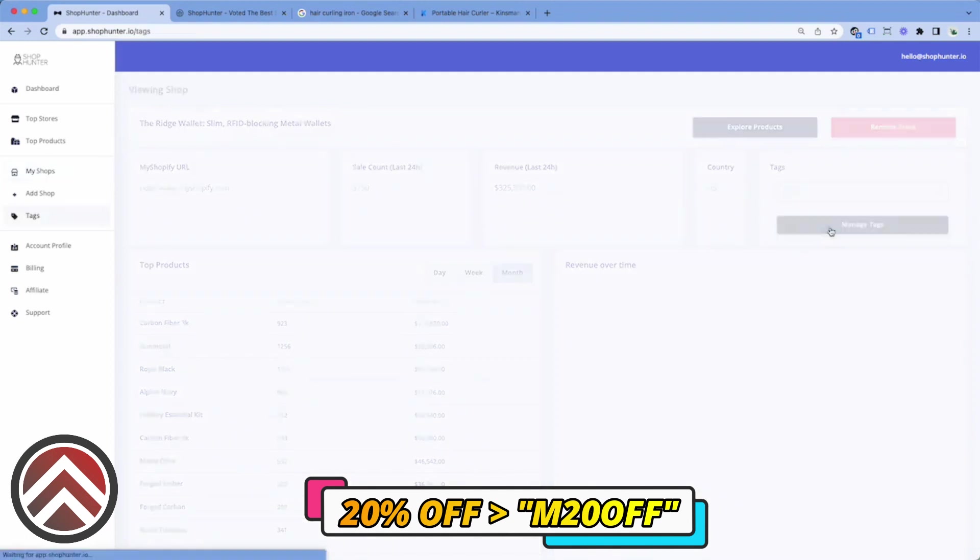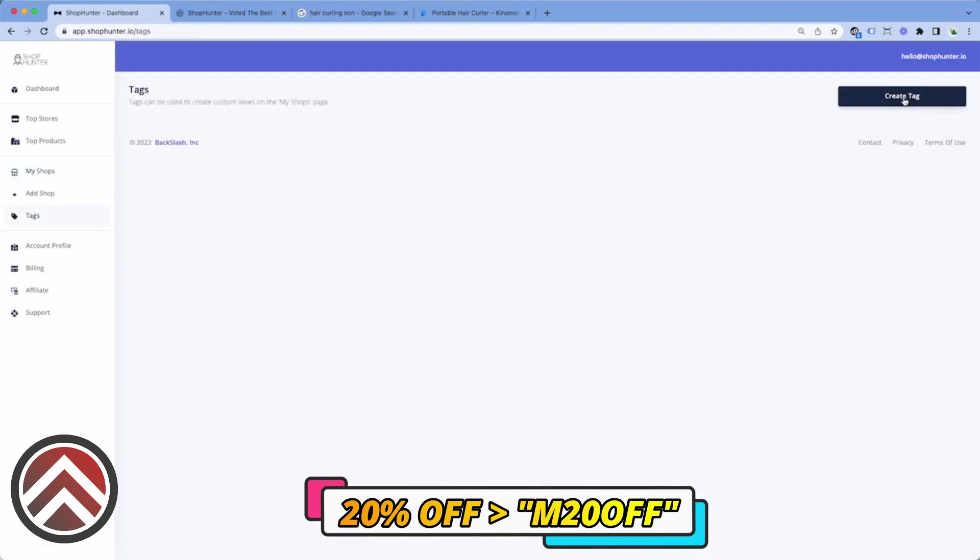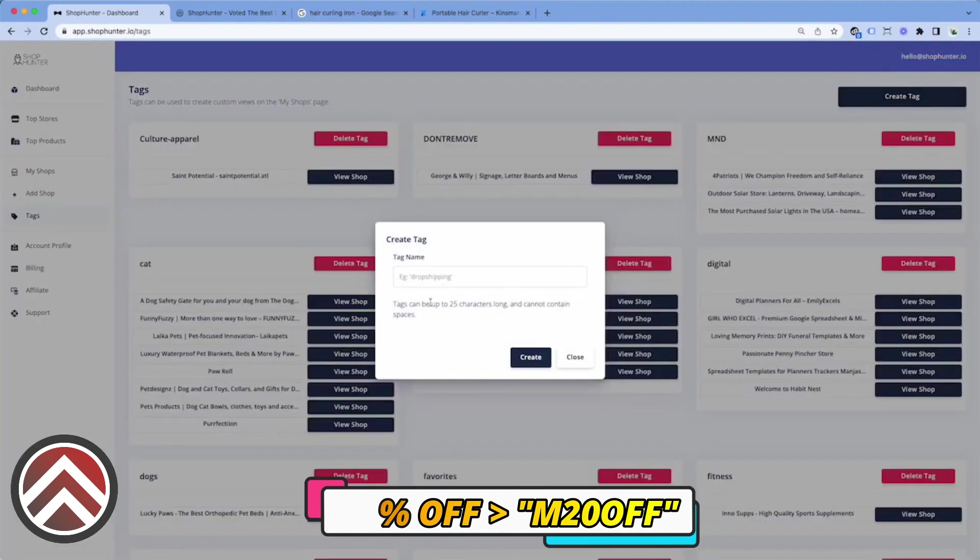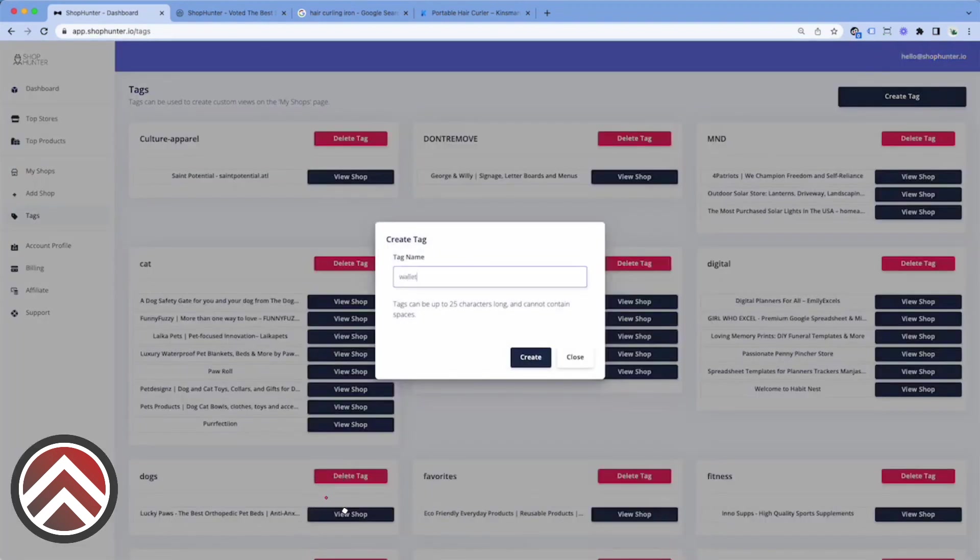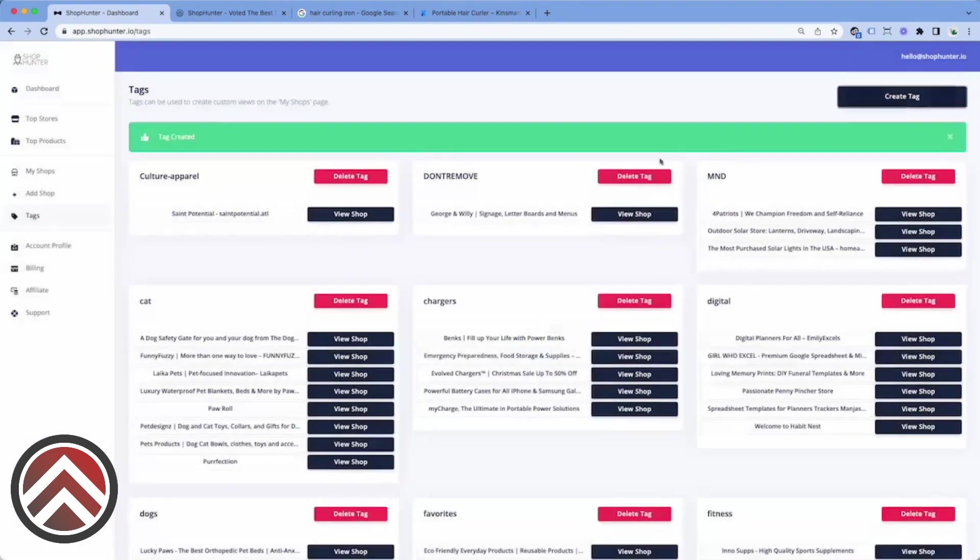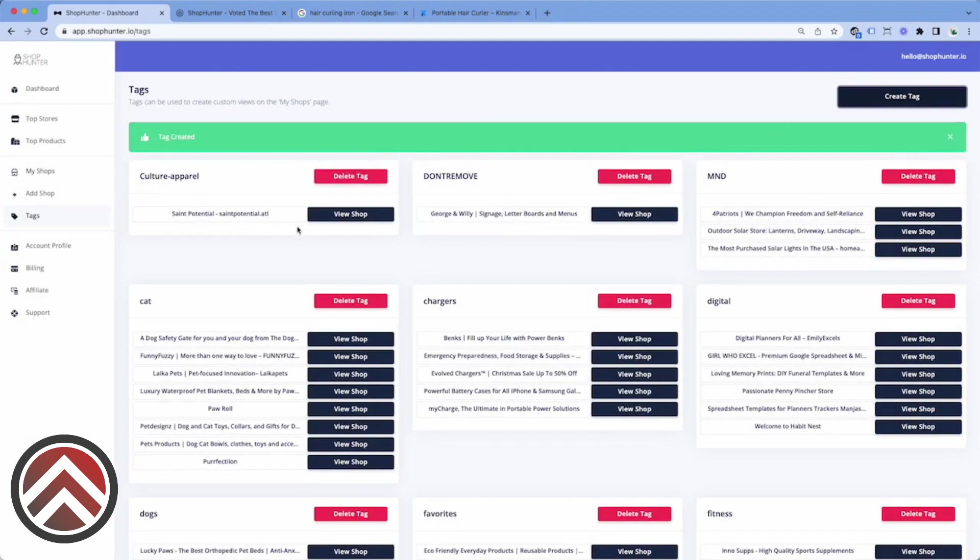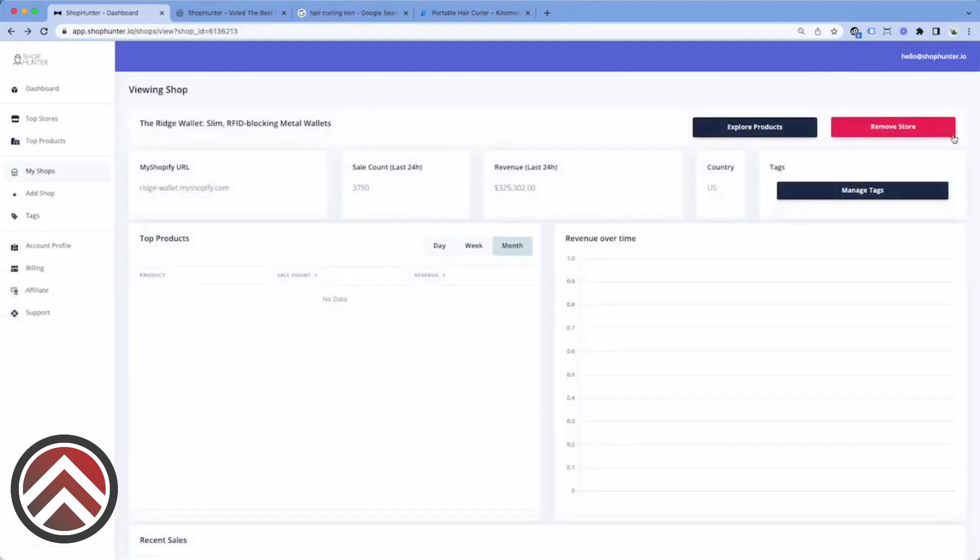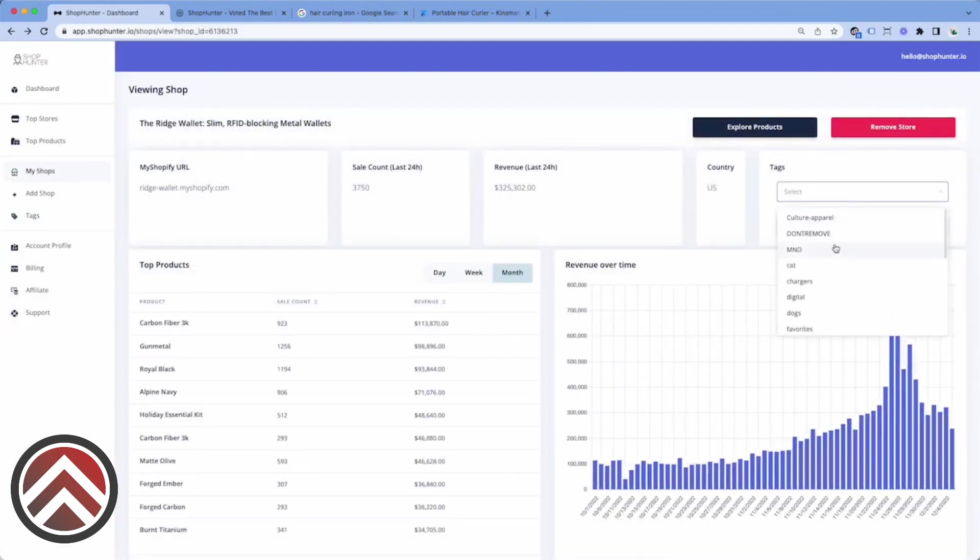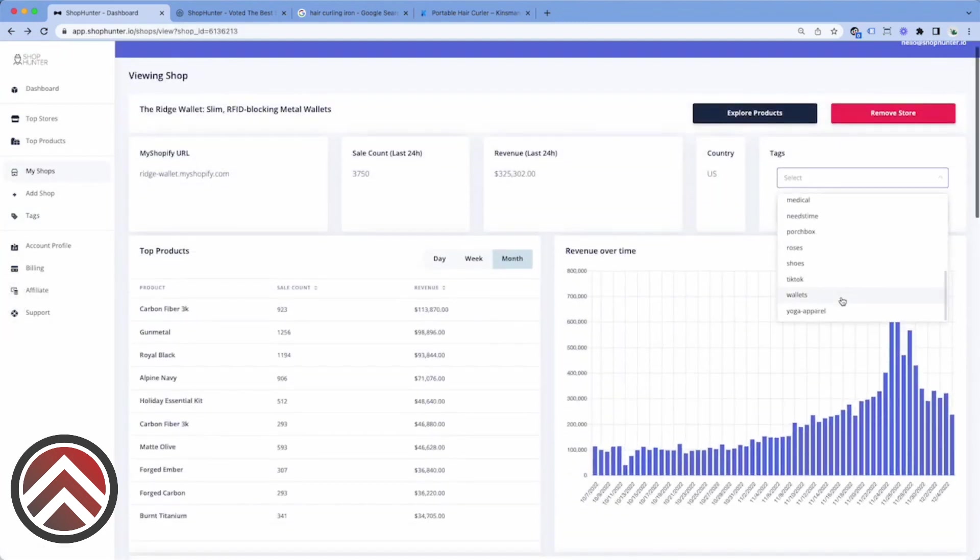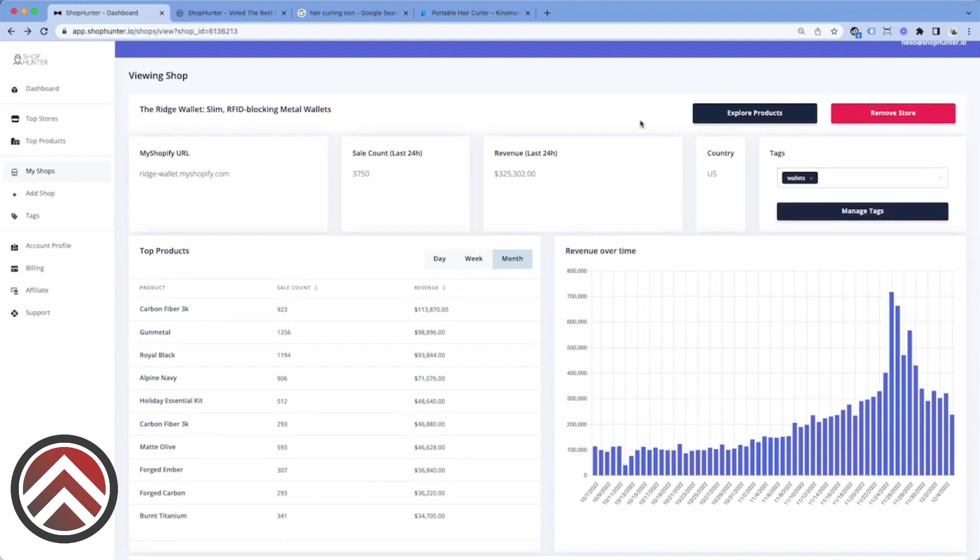So if you click on manage tags, I'm going to create a new tag for wallets. Now that I have a tag created, I'll be able to go back and add a tag to this store for wallets.